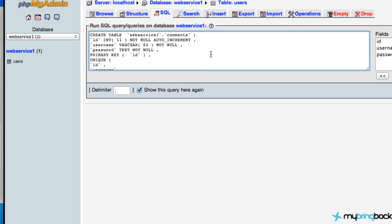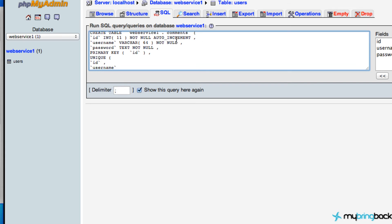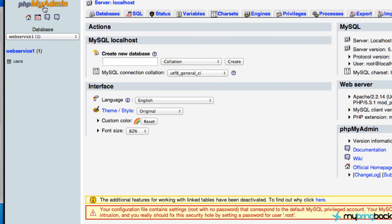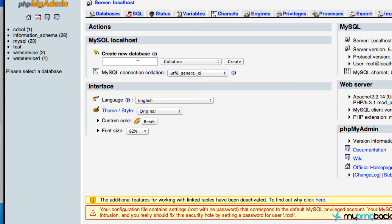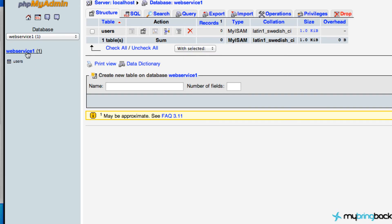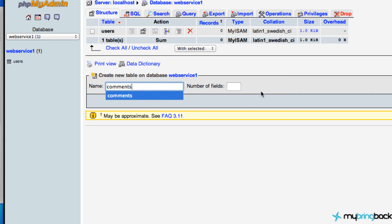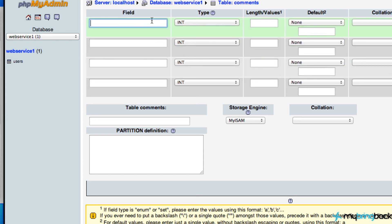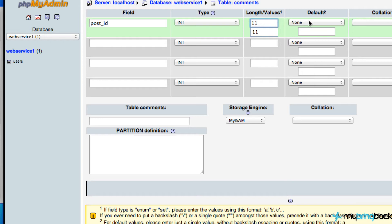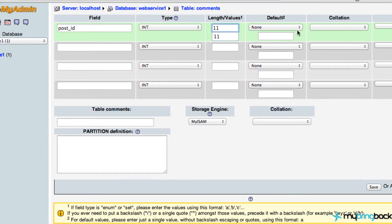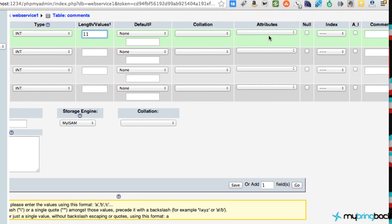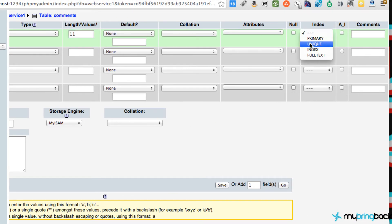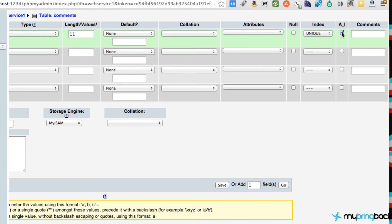That would have done the exact same thing as using the graphic user interface that we just did. But we could do it this way when we set up our new table called comments if we wanted. Probably not going to because it's a lot easier if we just go home, go to our web service one, and just create a new table of all of our comments. Let's create our new table, which is going to be our comments table. This is actually going to have four fields and we're going to hit go. The first field again is going to be our ID. We're just going to put post ID, integer value of 11, index unique, and auto increment.